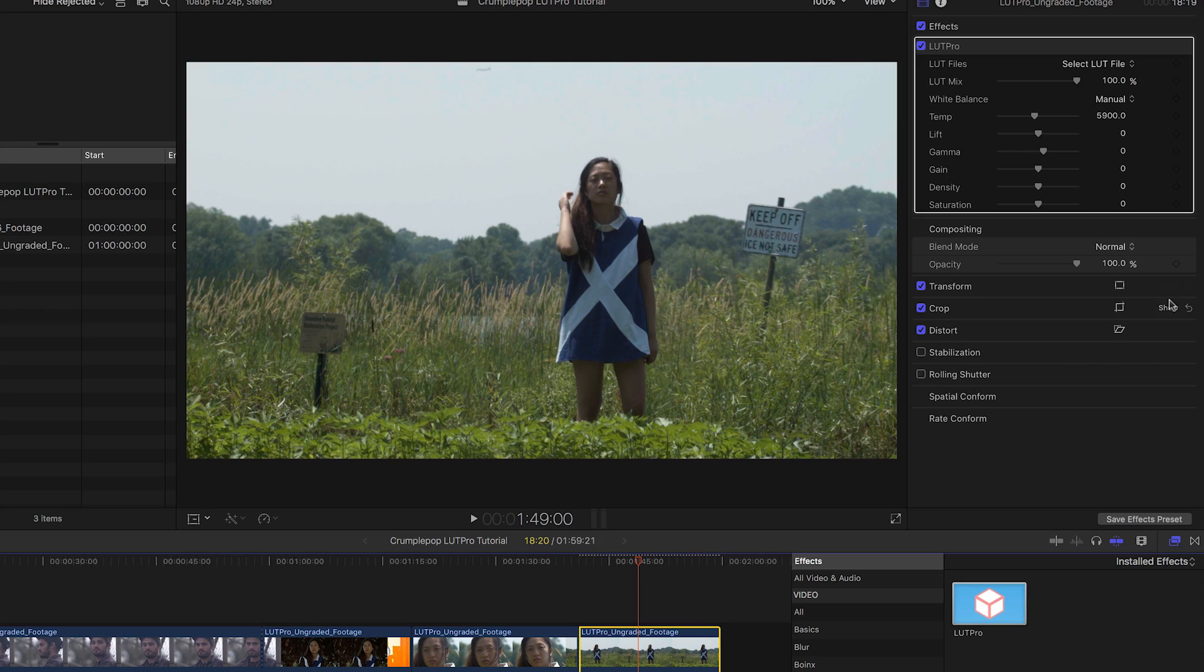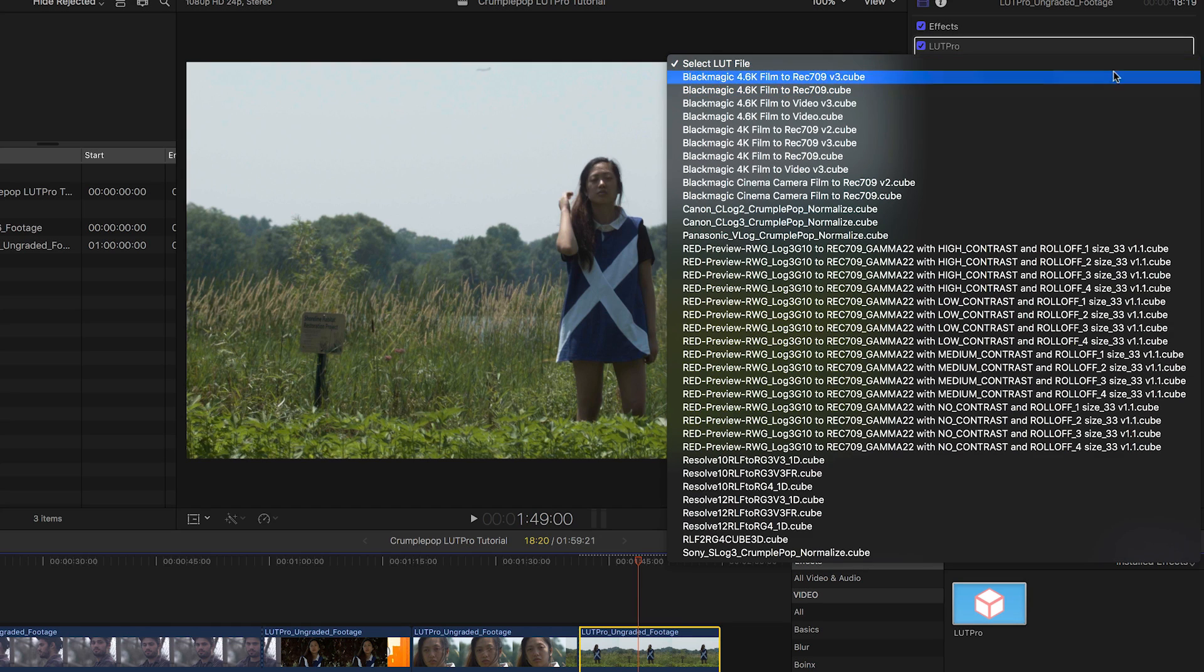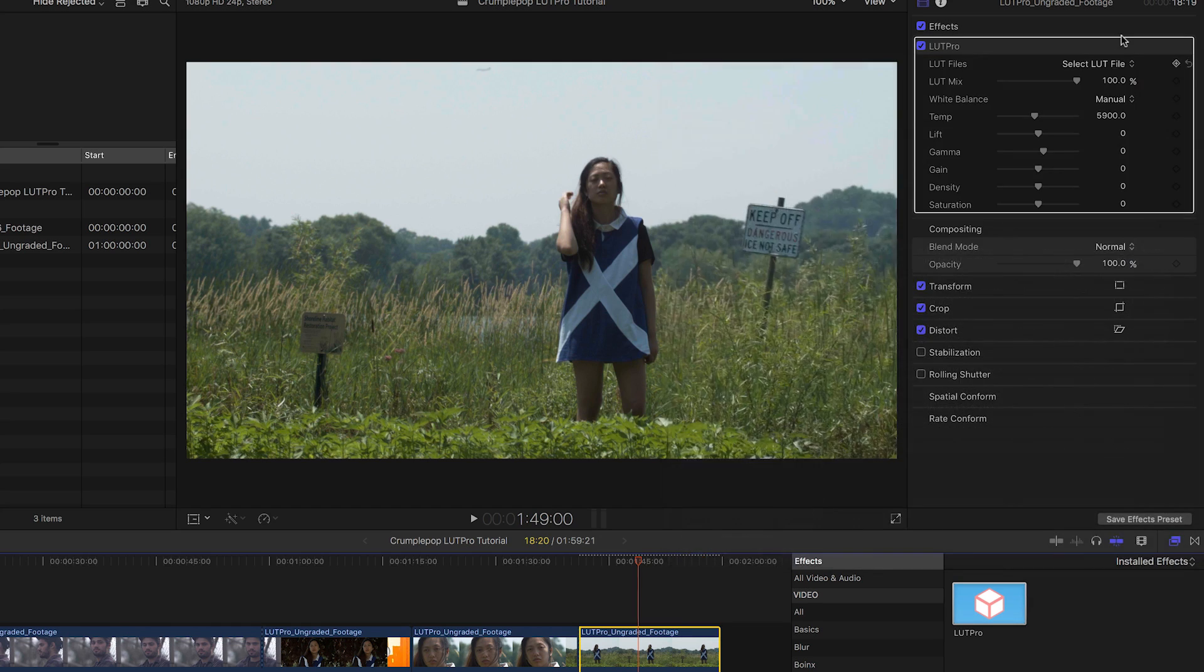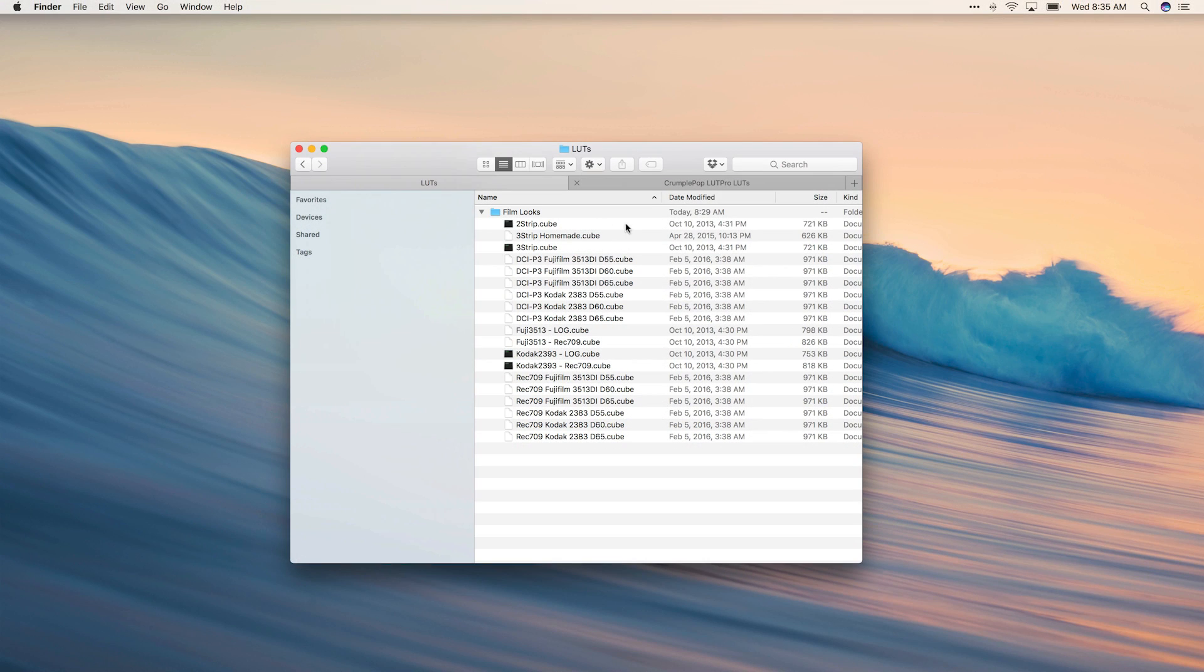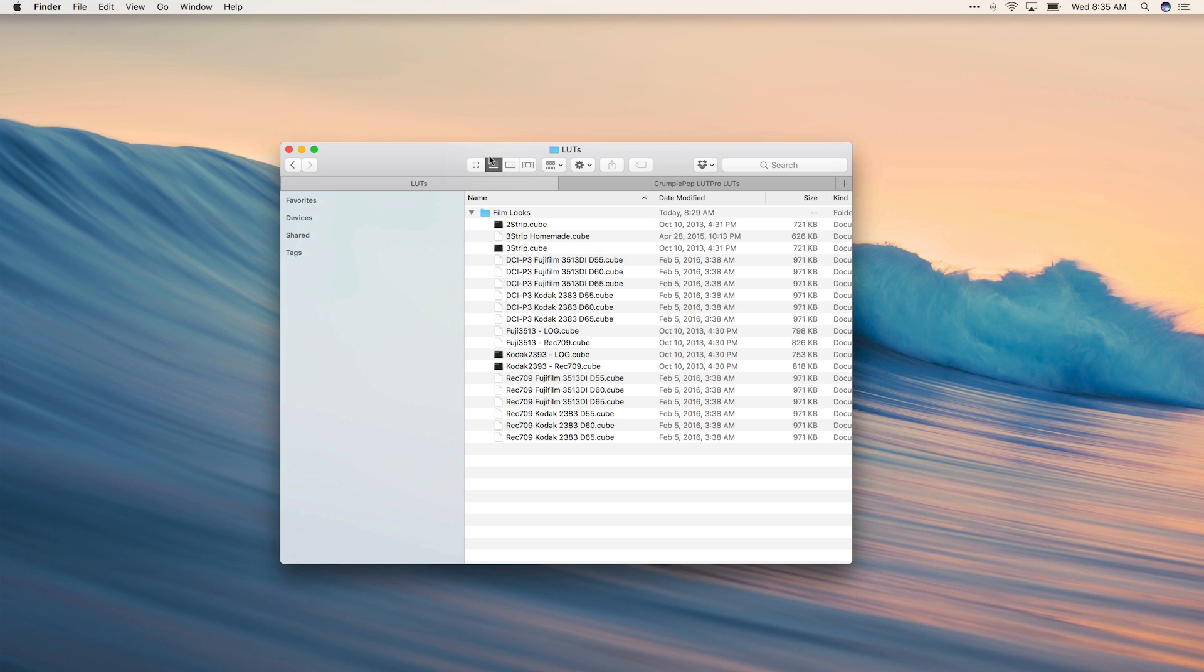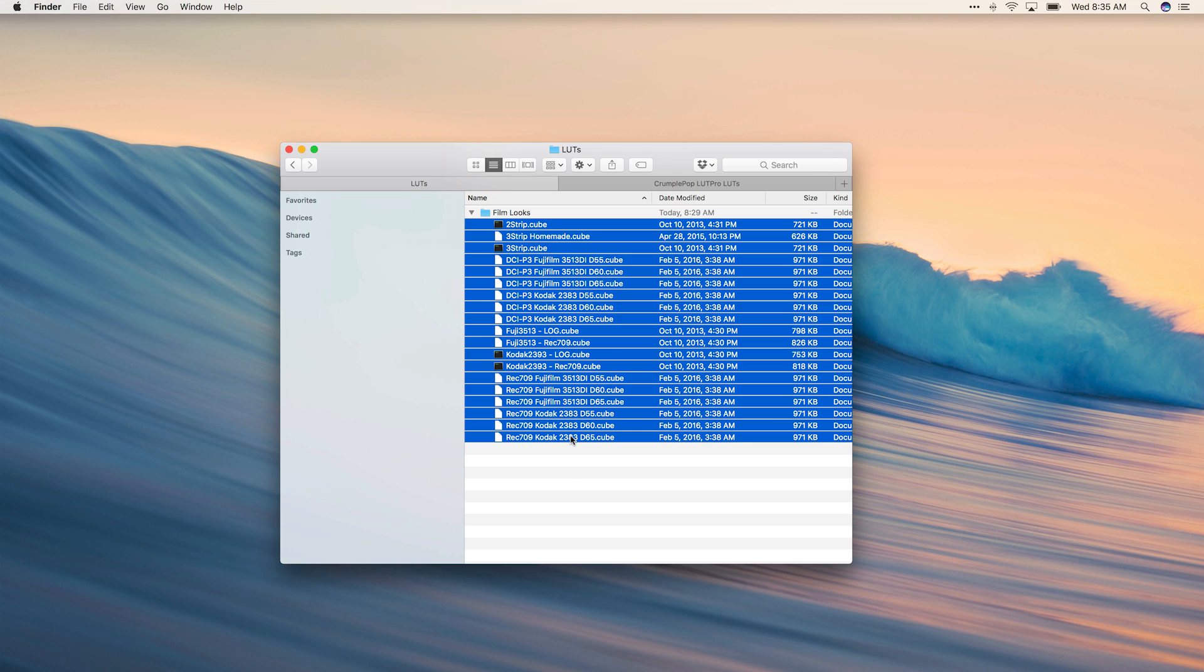I have another clip on my timeline that I'd just like to apply a look to. I have a bunch of third-party LUT files on my machine and LUT Pro allows me to add those to its LUT menu.